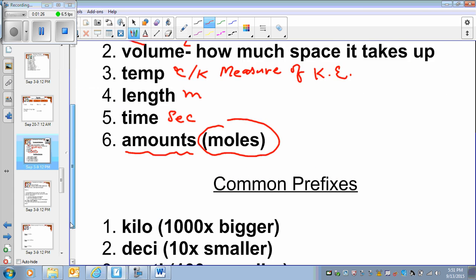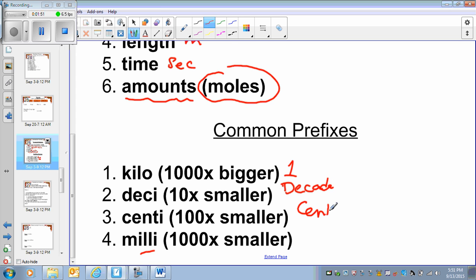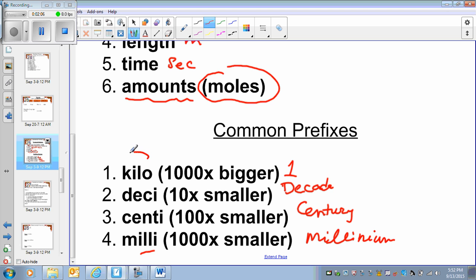There are different prefixes that we use for those units. We have kilo, which is a thousand times bigger than one. Then we have deci, which is ten times smaller than one. Cent is a hundred times smaller than one. Milli is a thousand times smaller than one. I always tell my students they can remember it with an analogy: decade is ten years, century is a hundred years, and millennium is a thousand years. So deci comes from decade (ten), cent comes from century (hundred), milli comes from millennium (thousand). But kilo is different — it is a thousand times bigger, not smaller.